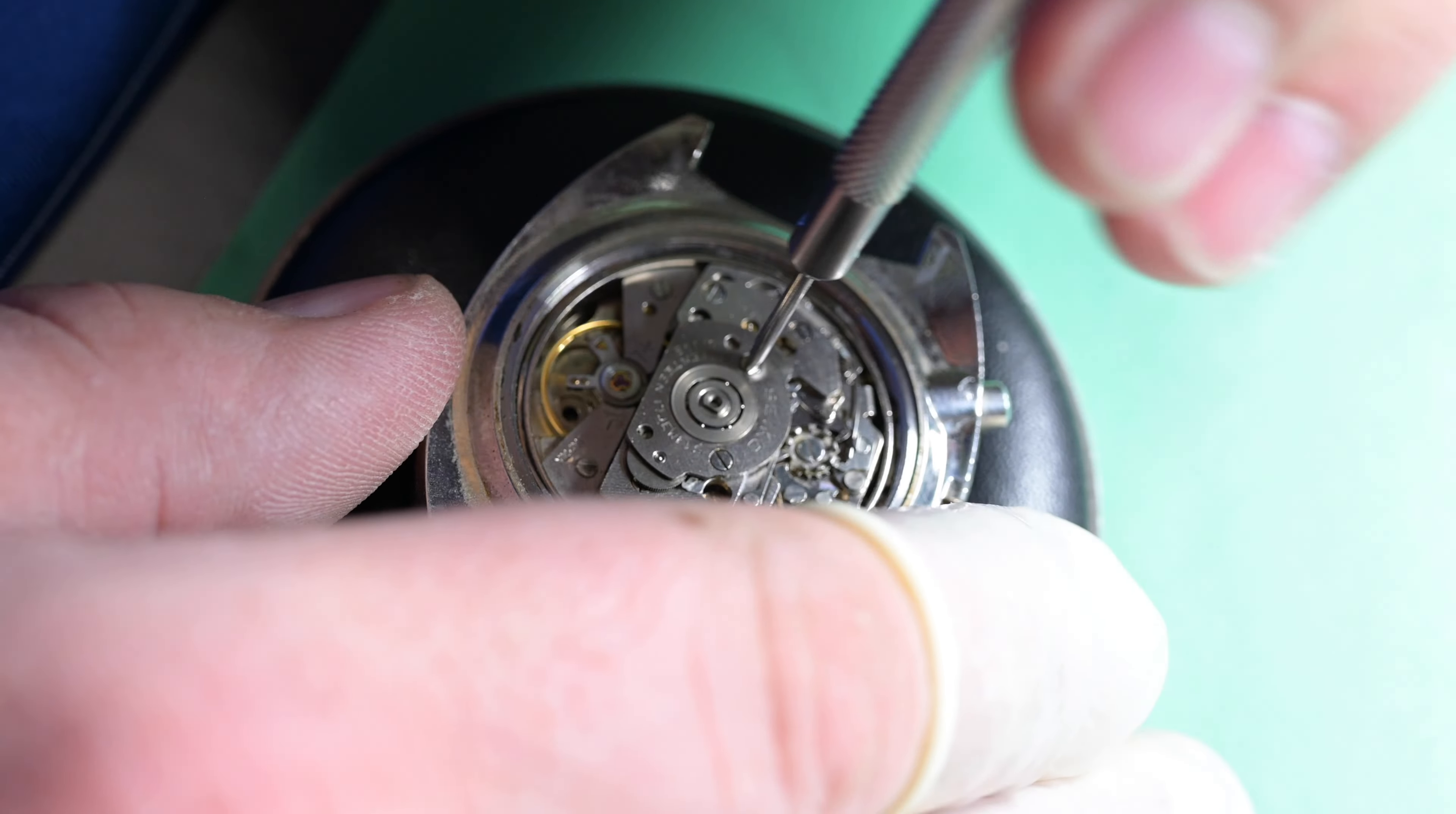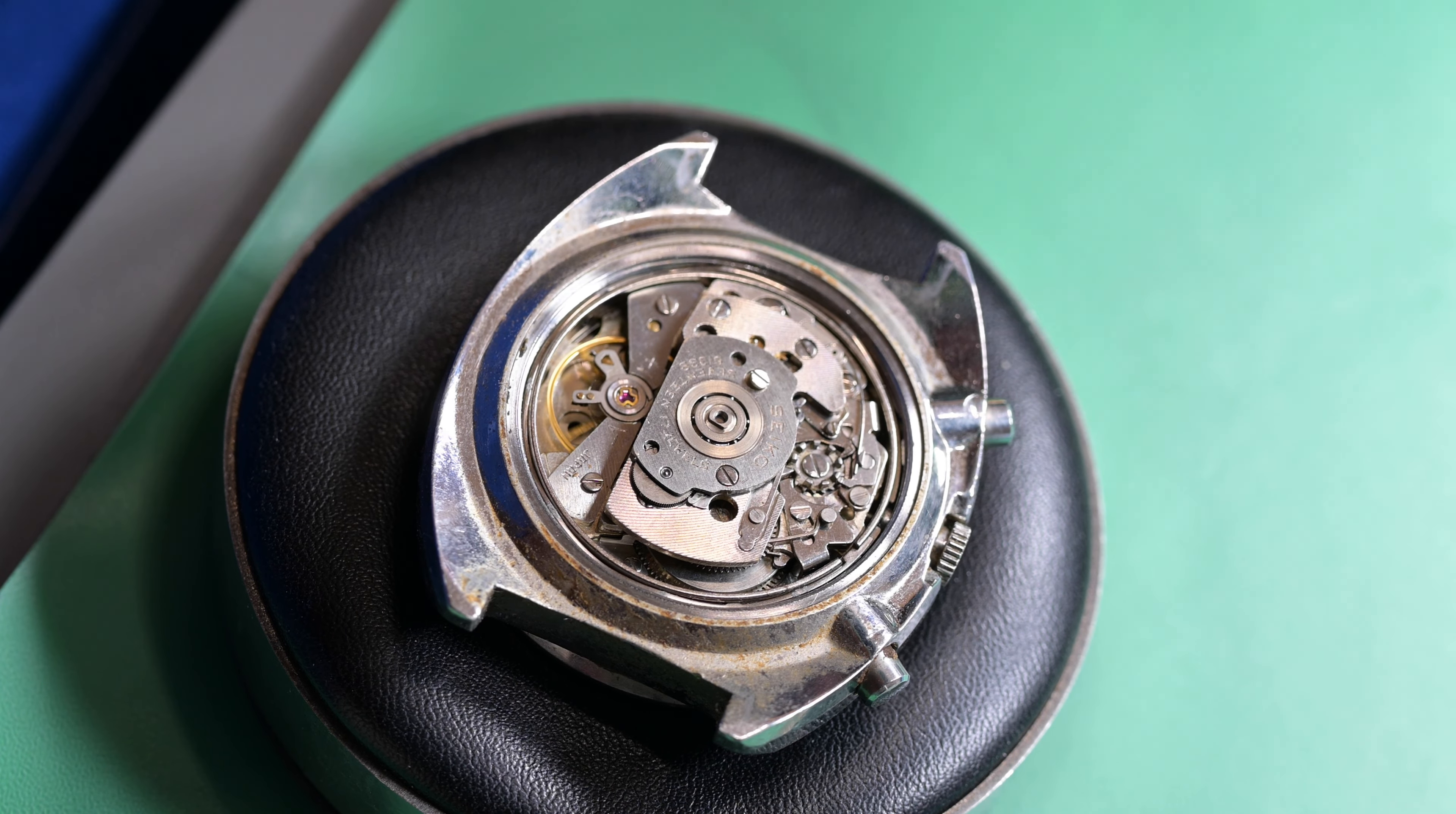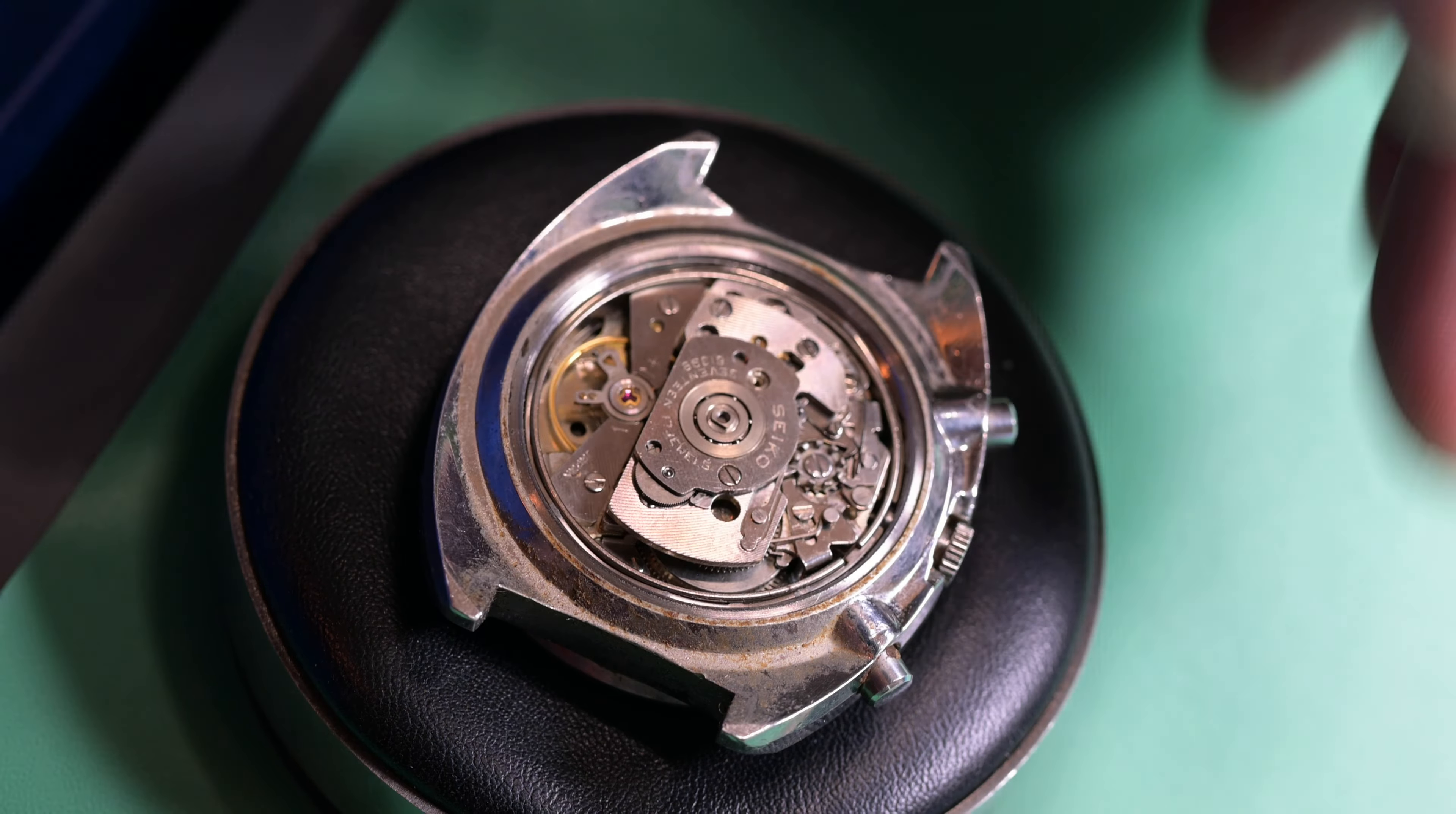So now I'm beginning to remove the automatic winding works. On these Seikos, they just did it so brilliantly. As when we take this off, if this is your first time seeing one of these being taken apart, they just did it with so few parts because of the Magic Lever system. It's so simple, it's genius. And I'm a big fan.